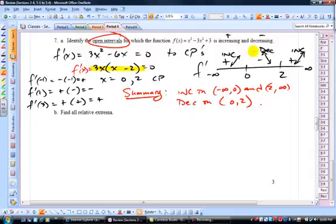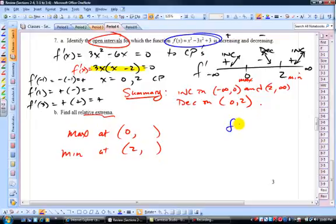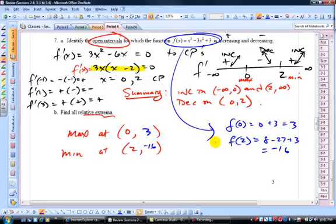Since the function is increasing then decreasing around x = 0, there's a relative max at x = 0. Since it's decreasing then increasing around x = 2, there's a relative min at x = 2. f(0) = 0 + 3 = 3, so the relative max is at (0, 3). f(2) = 8 − 3(4) + 3 = 8 − 12 + 3... let me compute: that gives −1. Actually: 2³ − 3(2²) + 3 = 8 − 12 + 3 = −1, so relative min at (2, −1).